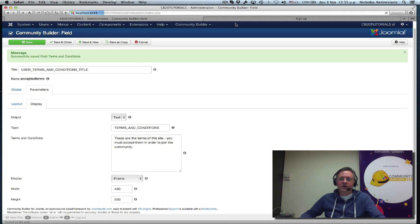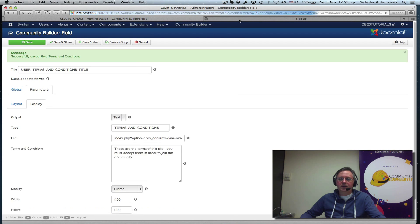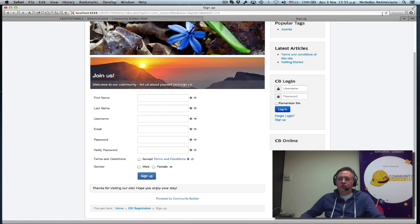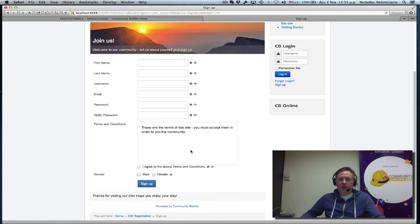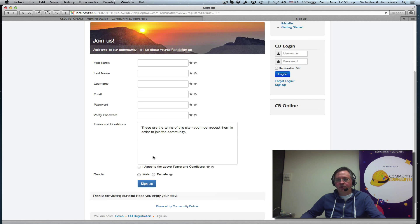Save. Do a refresh here. This is what it looks like now. It basically displays the window right here.